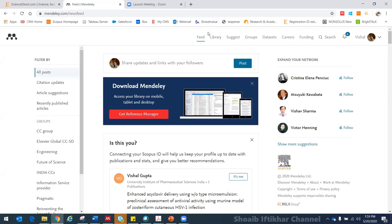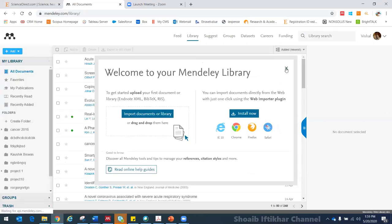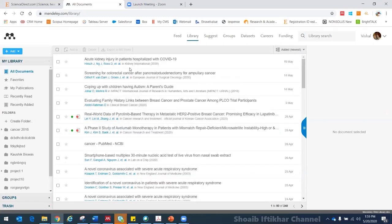Next is the Library. The library is actually created on the Mendeley desktop software, and since all the data on Mendeley is saved on a cloud, it is replicated on this platform. If I click on Library, it will show me my entire library that I have created on the software. This is like a virtual drive — like a Google Drive — where you can see all your saved links and documents.